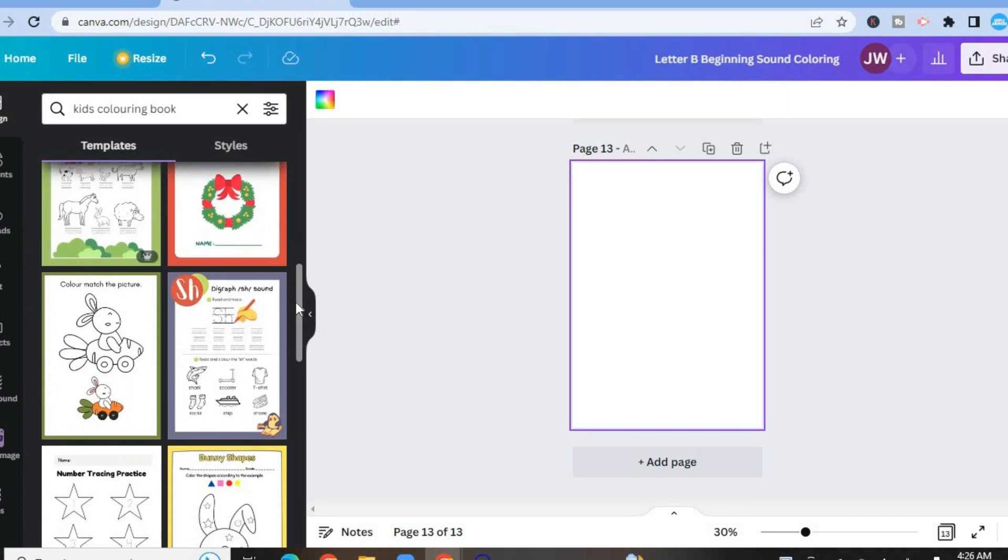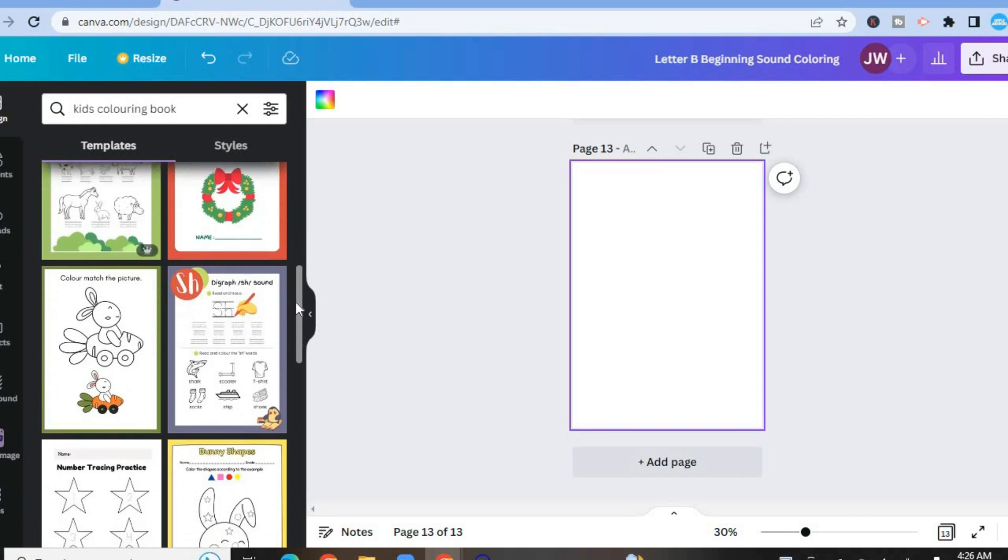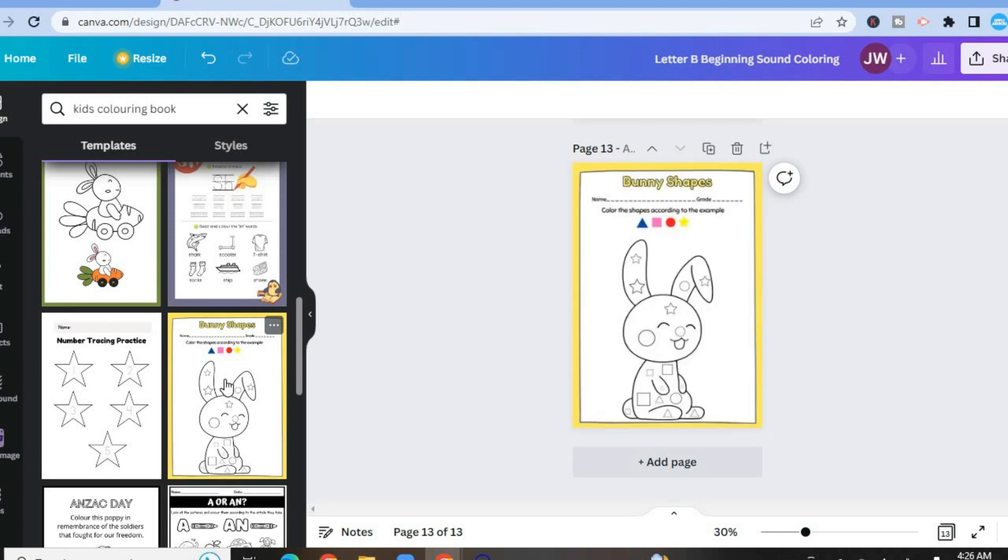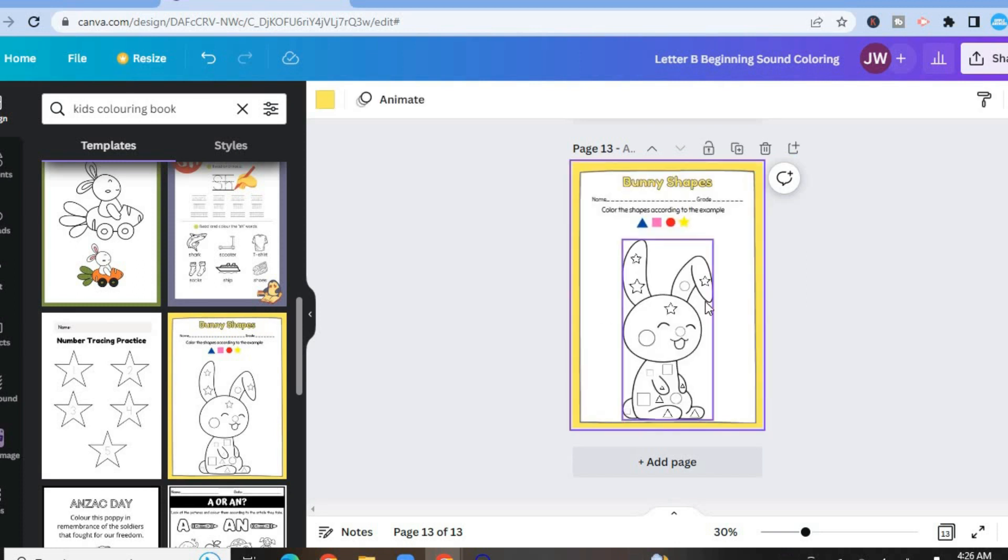So let's say for example, I like this coloring book cover right here. All you'll have to do is simply tap on it. And you can see it has been added.